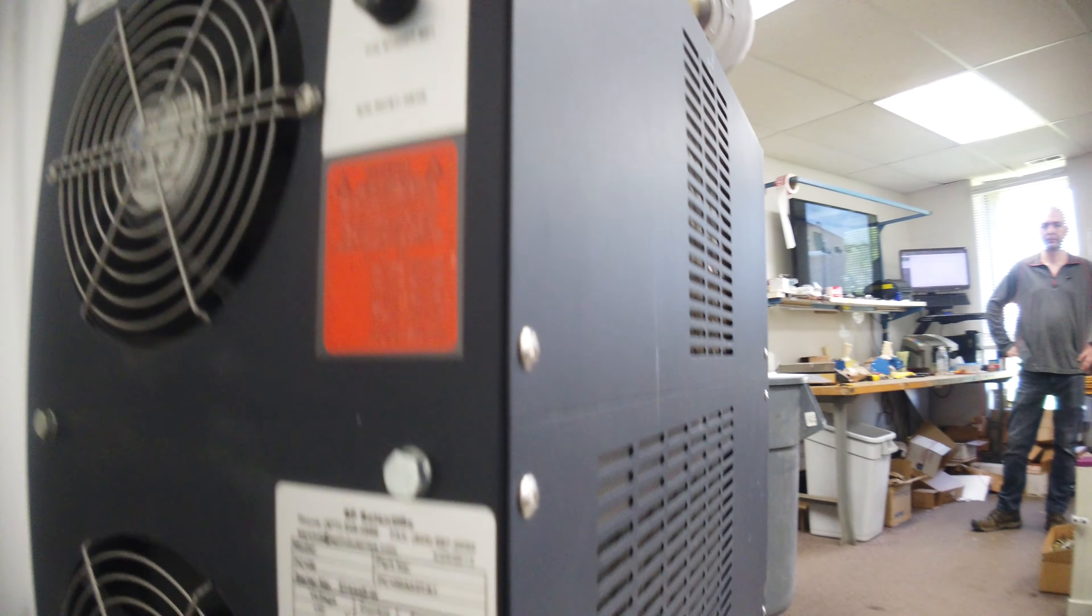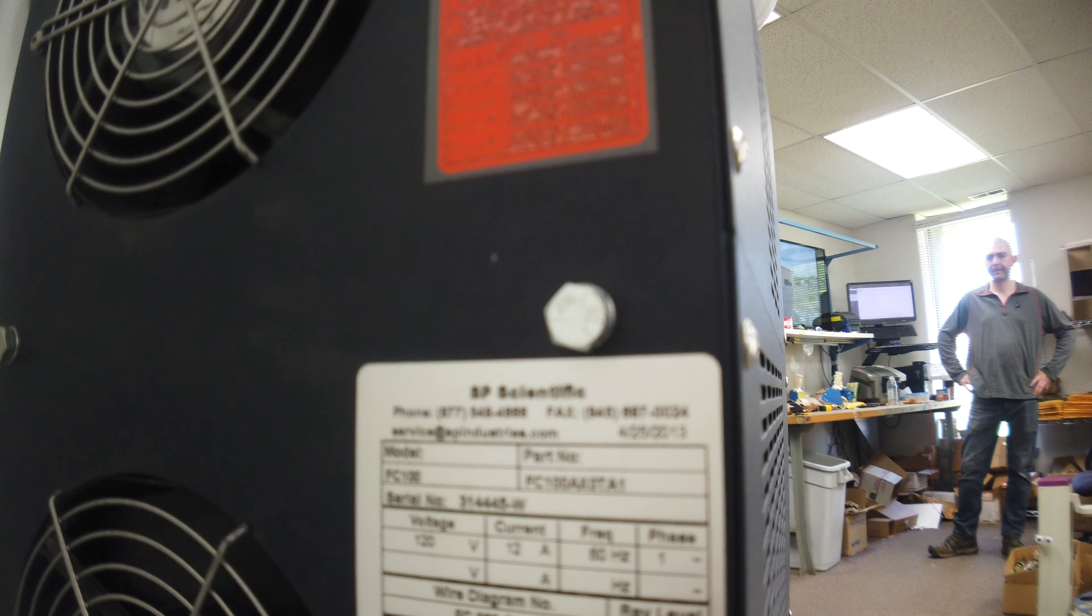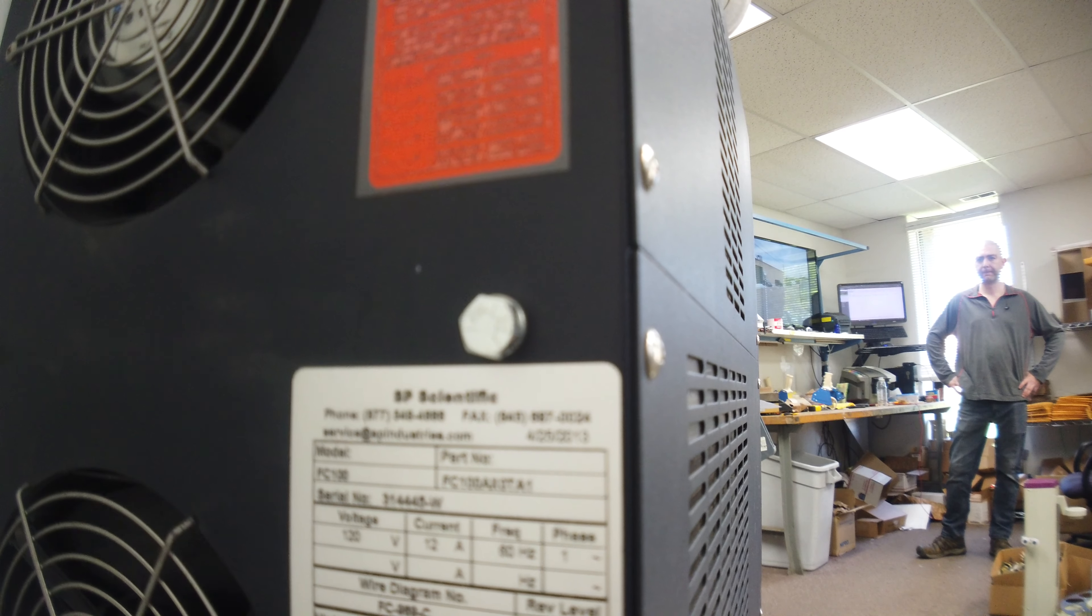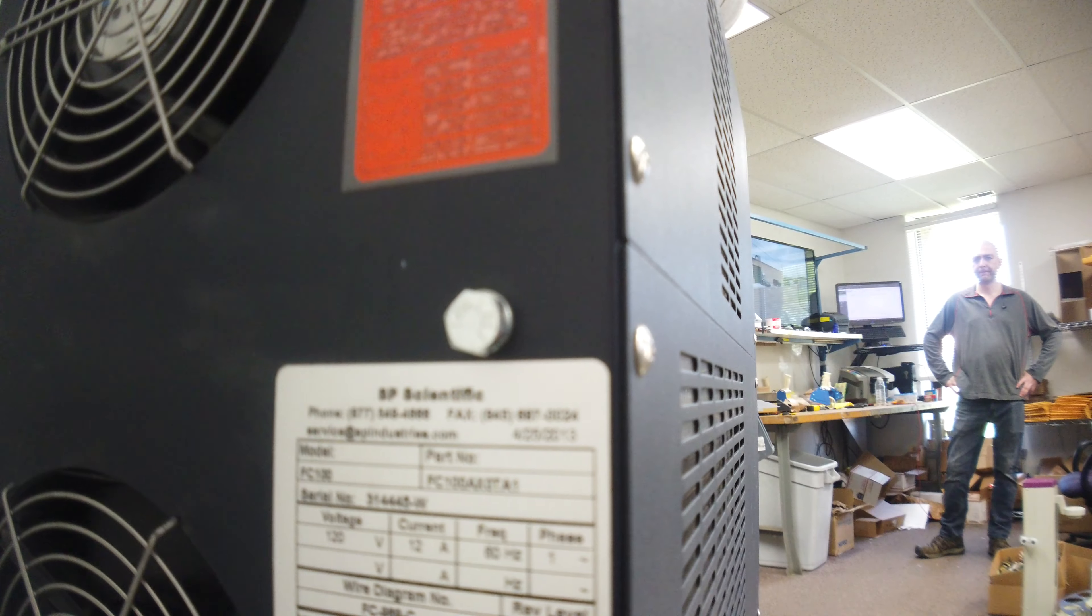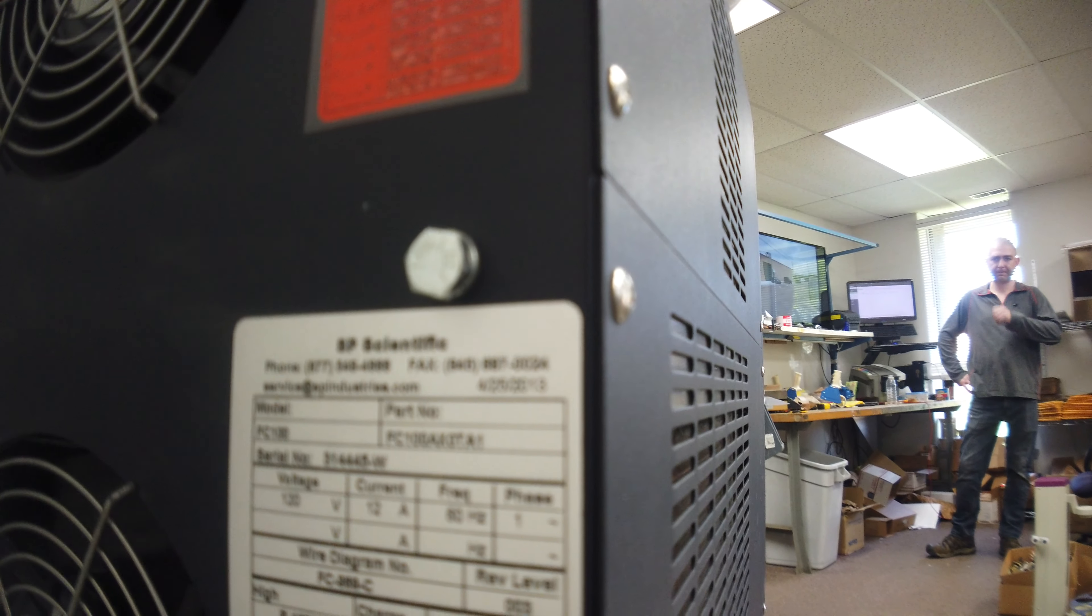But it really doesn't come up with much. But this piece on the back here, SP Scientific, FC100, FC100AX0TA1.